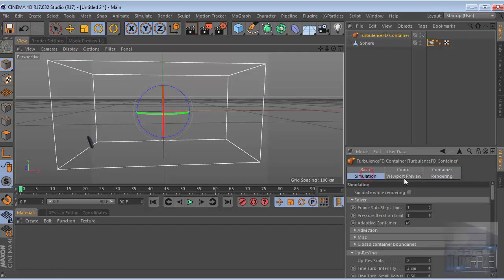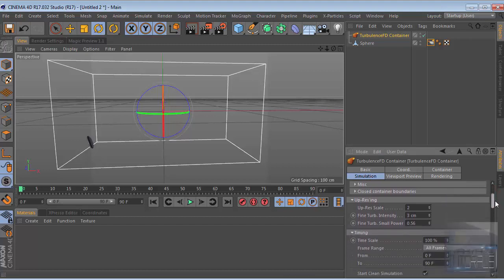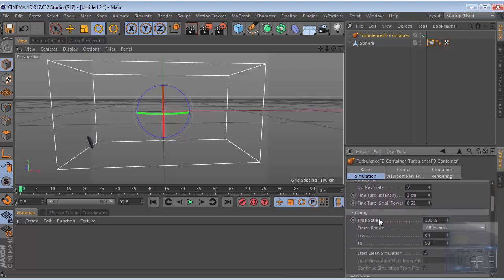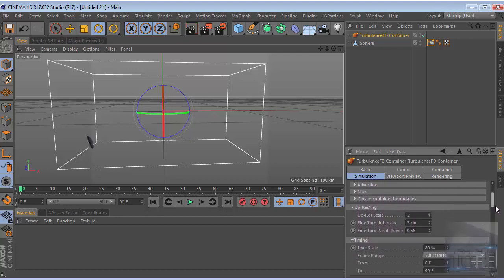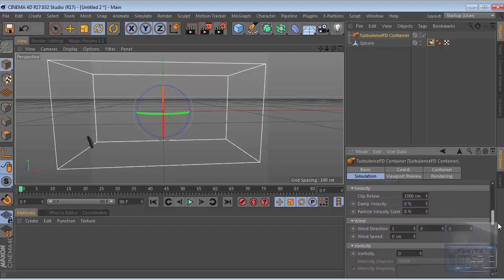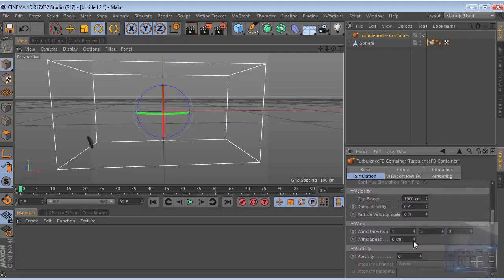Go to simulation and then timing, and decrease the time scale to 80%. Then go to the wind and we change the wind direction - for the X we change this to 7% and this will be negative 2%, and wind speed will be 80%.